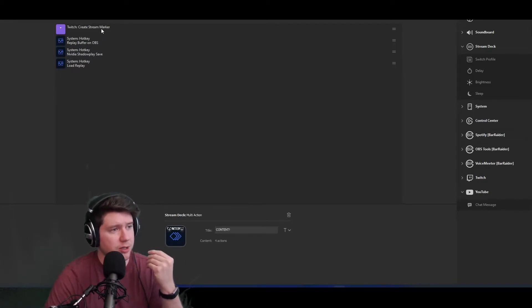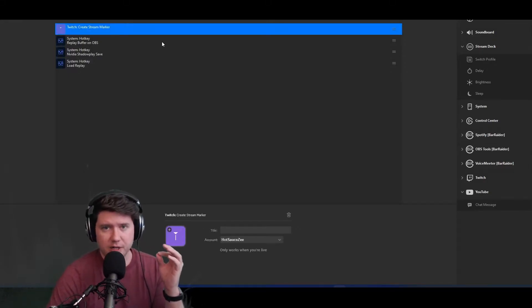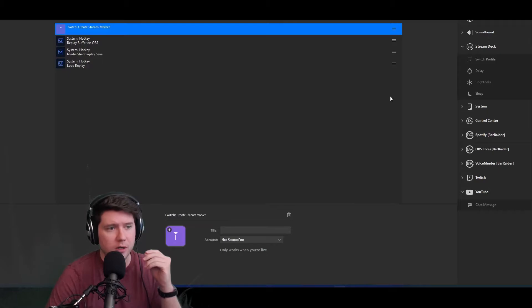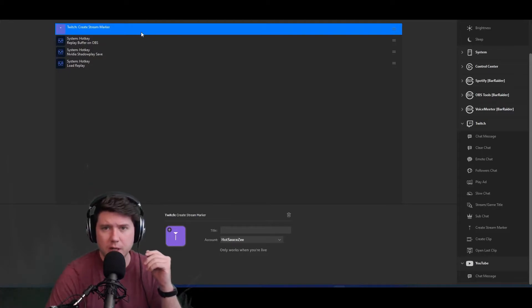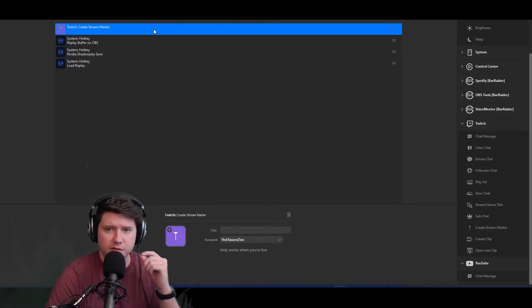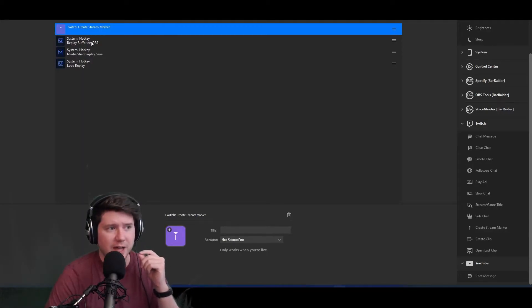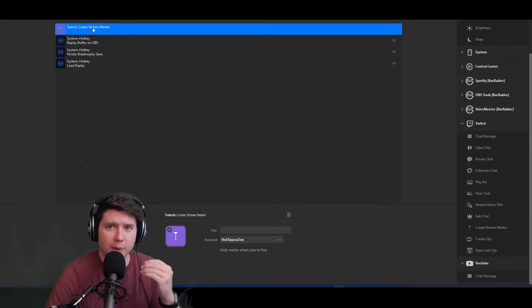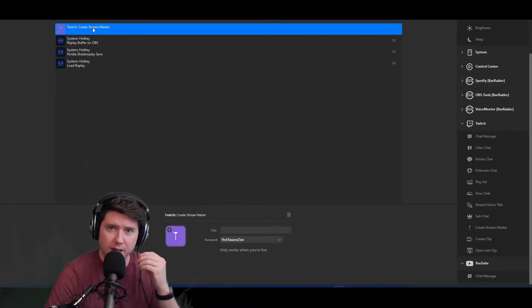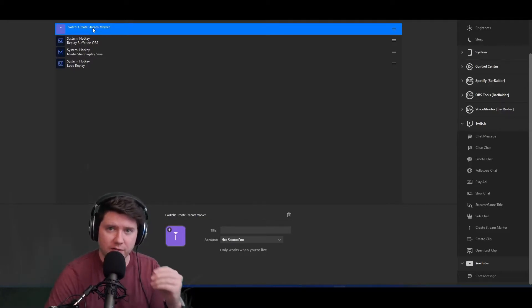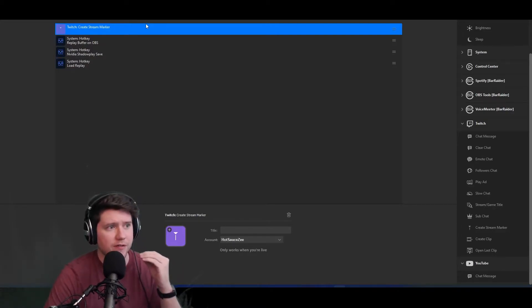The very first thing I have in here is a Create Stream Marker function from the Twitch category over here. You would drag this in here. The reason I have this function in particular is if any of these other three functions fail, I know I can go back into my Twitch VOD, go into my video editor on my Twitch dashboard, and find that stream marker and still find that clip without having to scrub through hours of footage.